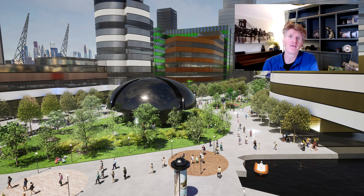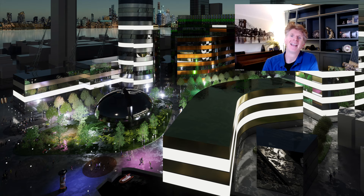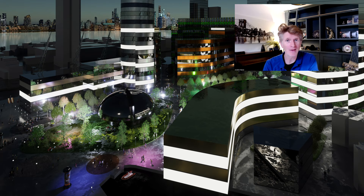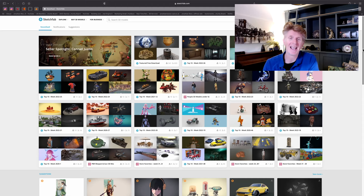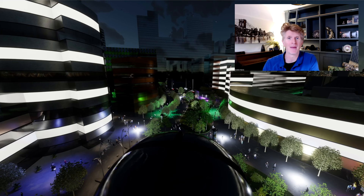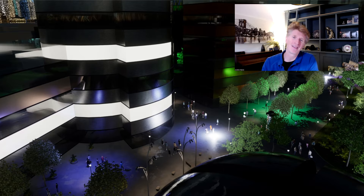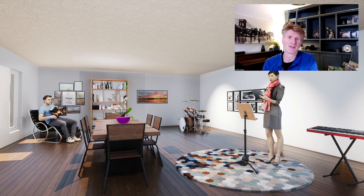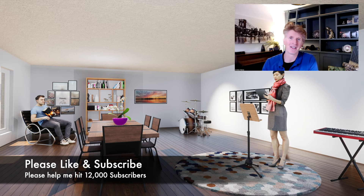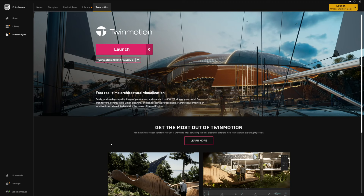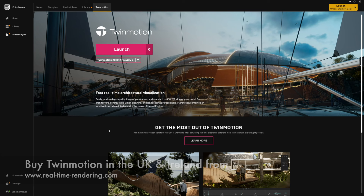Hi everybody, Jonathan here with yet another Twinmotion video on the new preview version — Preview 2 of Twinmotion. This is going to be super exciting. We've got the new Sketchfab integration, high resolution images, panoramic images, and loads of other nice little touches and features. I think you'll learn a lot from watching this video. Please hit subscribe if you're new around here — it really helps the channel. We're going to be looking at the new 2022.2 preview version today.